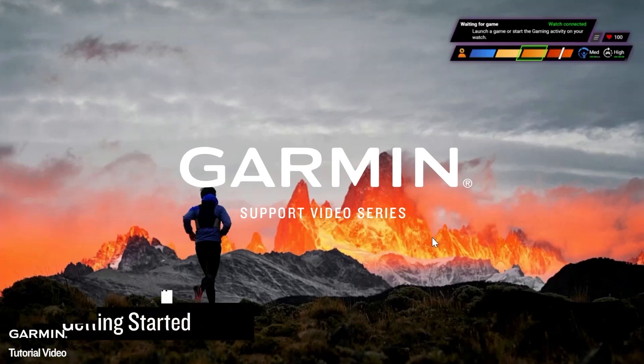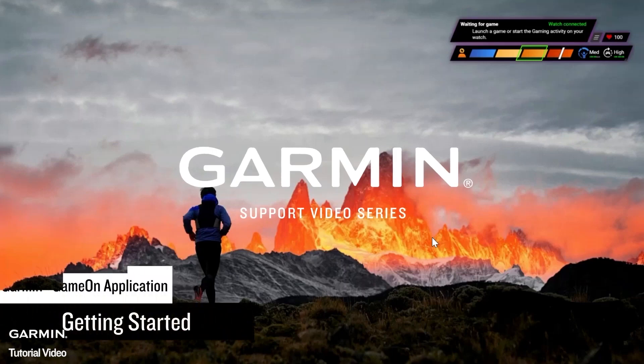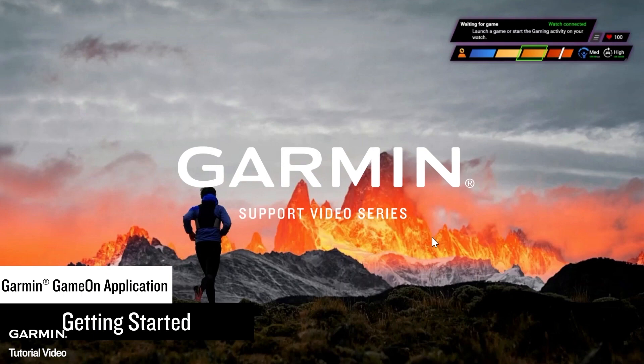Today we're going to show you how to use the Garmin Game On application in conjunction with the gaming activity on your Garmin smartwatch.